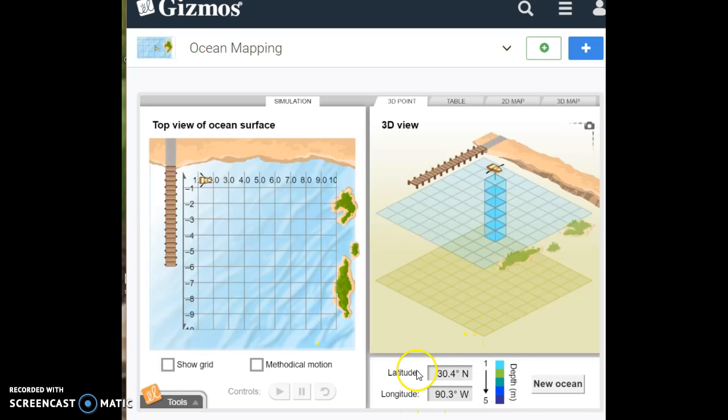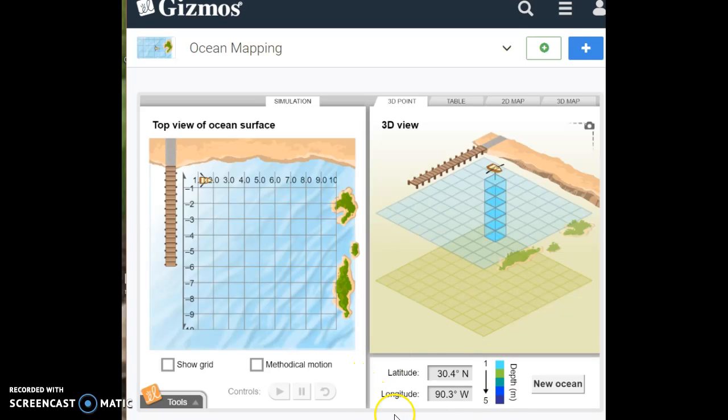you're going to record the latitude as 30.4 degrees north. And then you're going to have a comma, 90.3 degrees west. And that will be in the box at the top right on your paper.